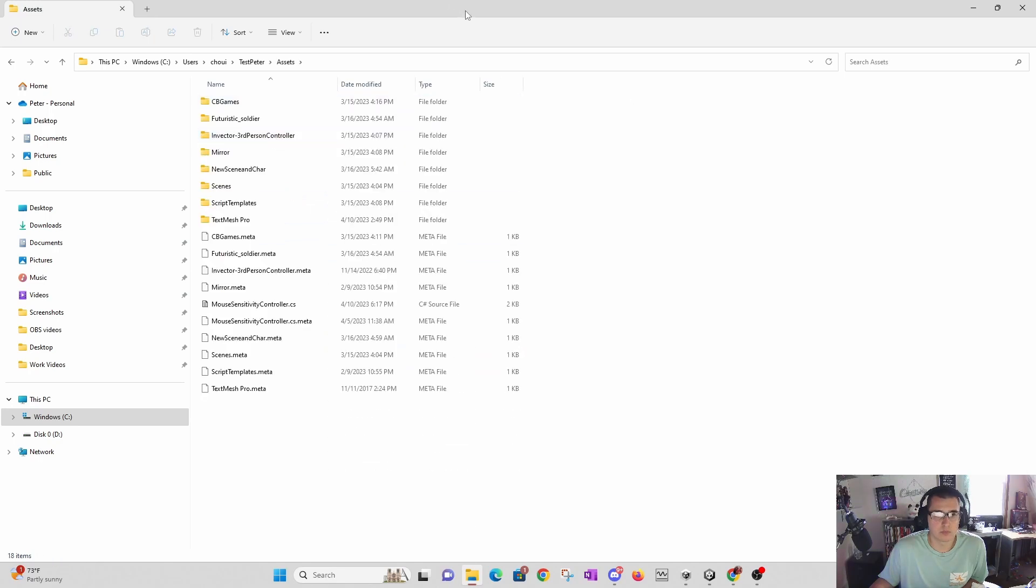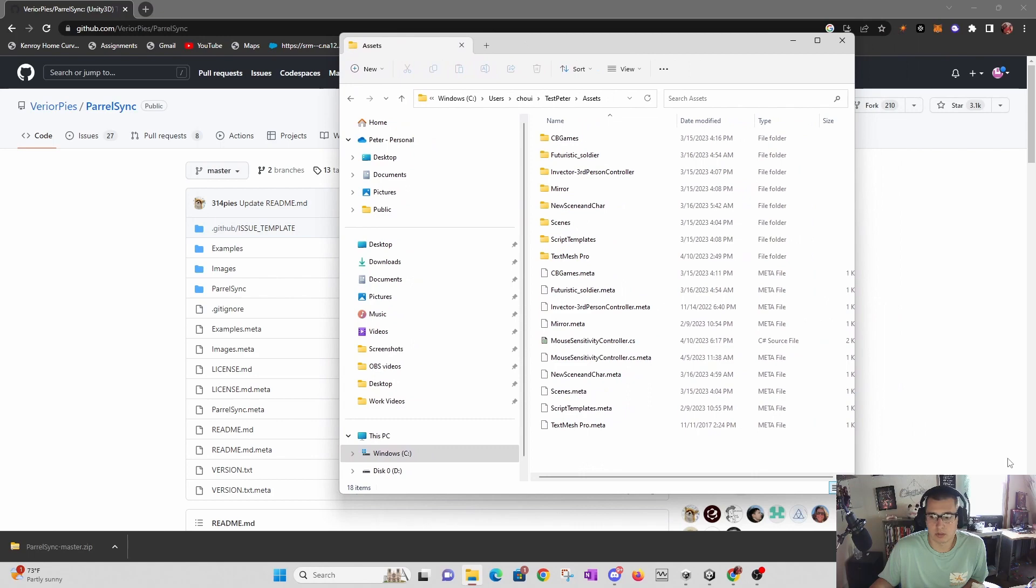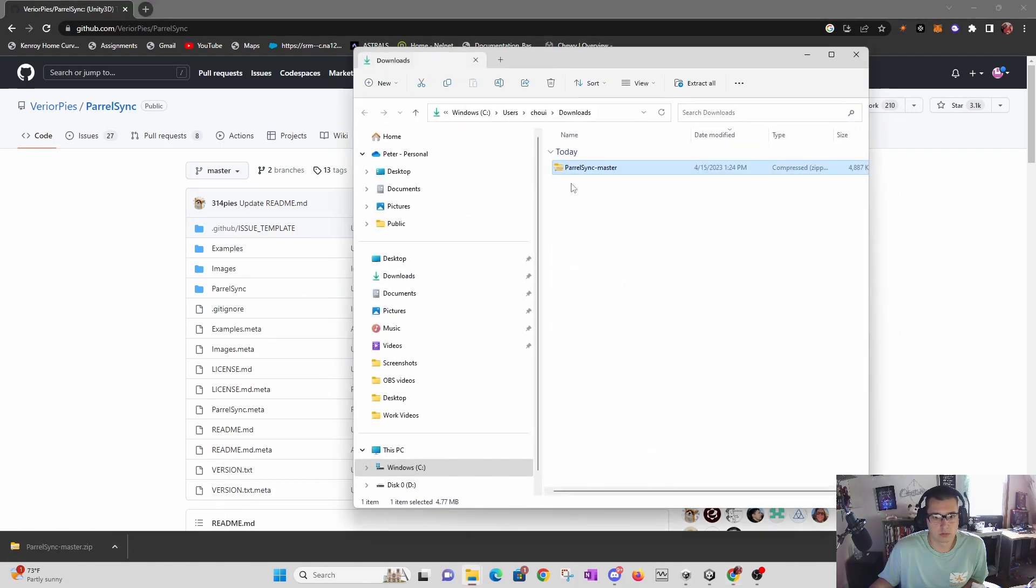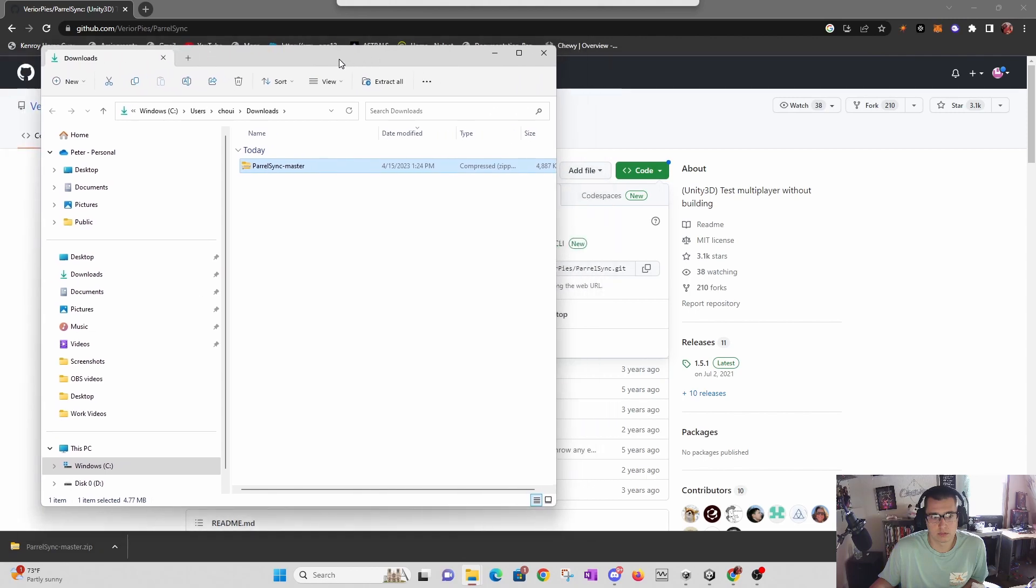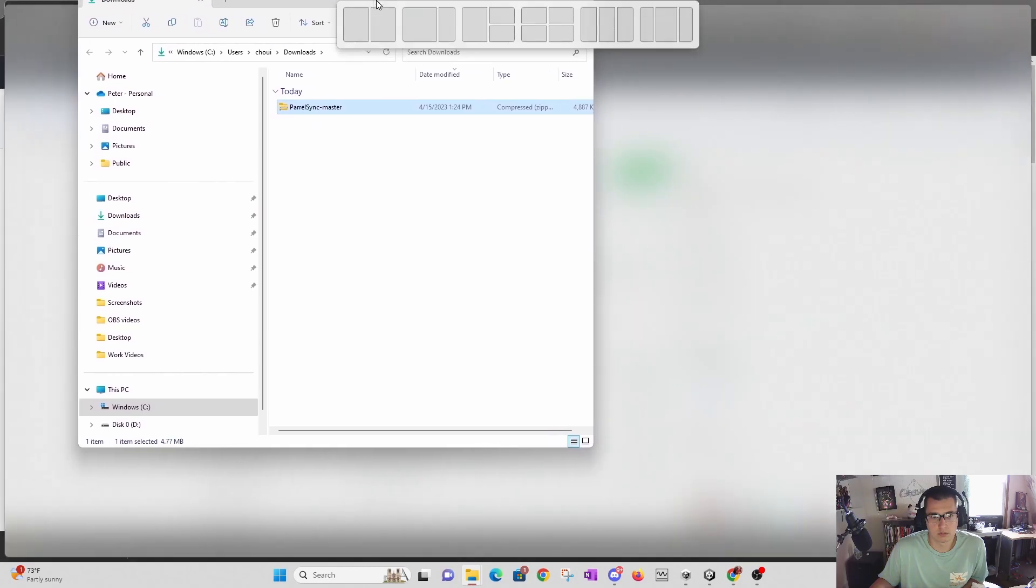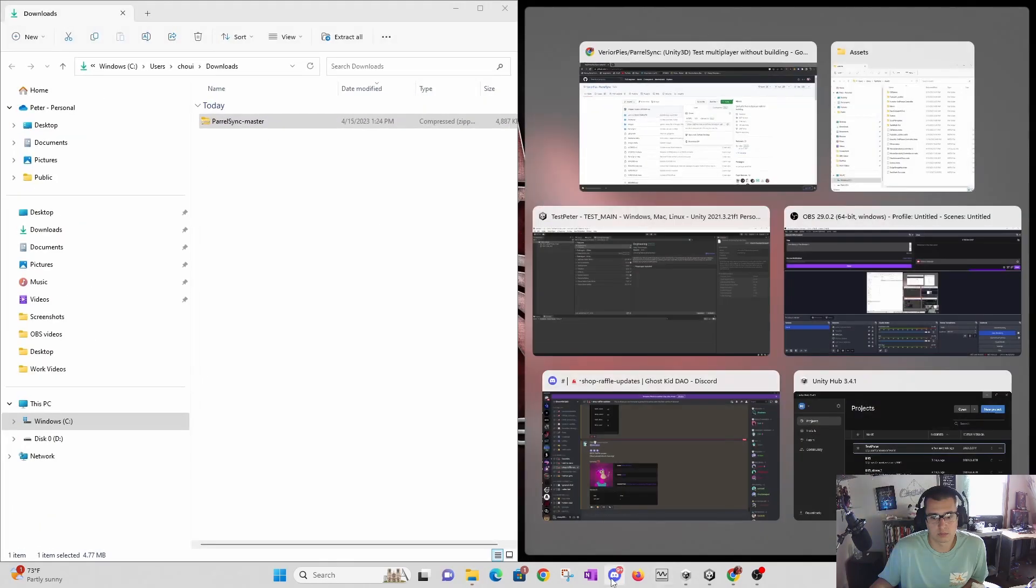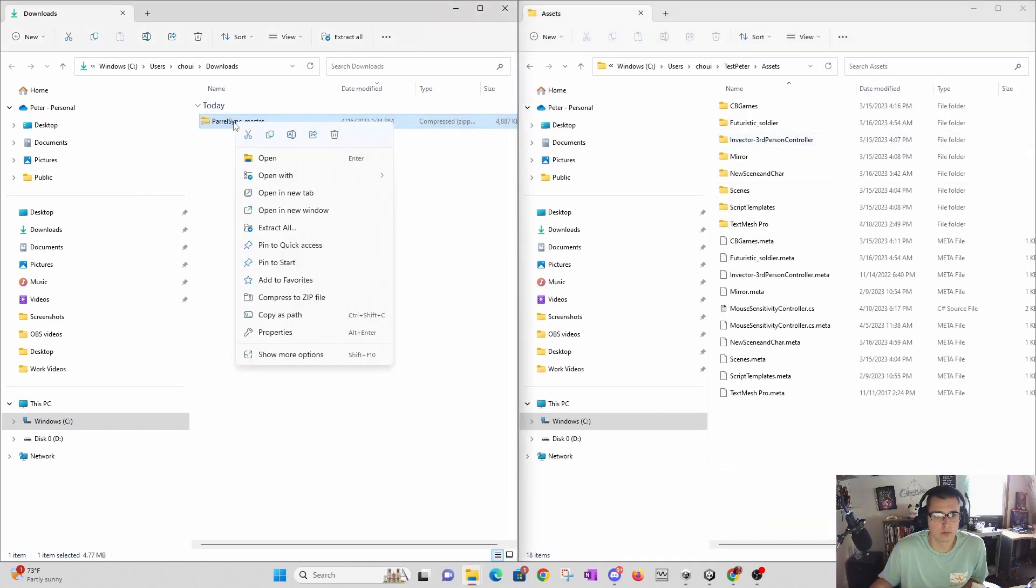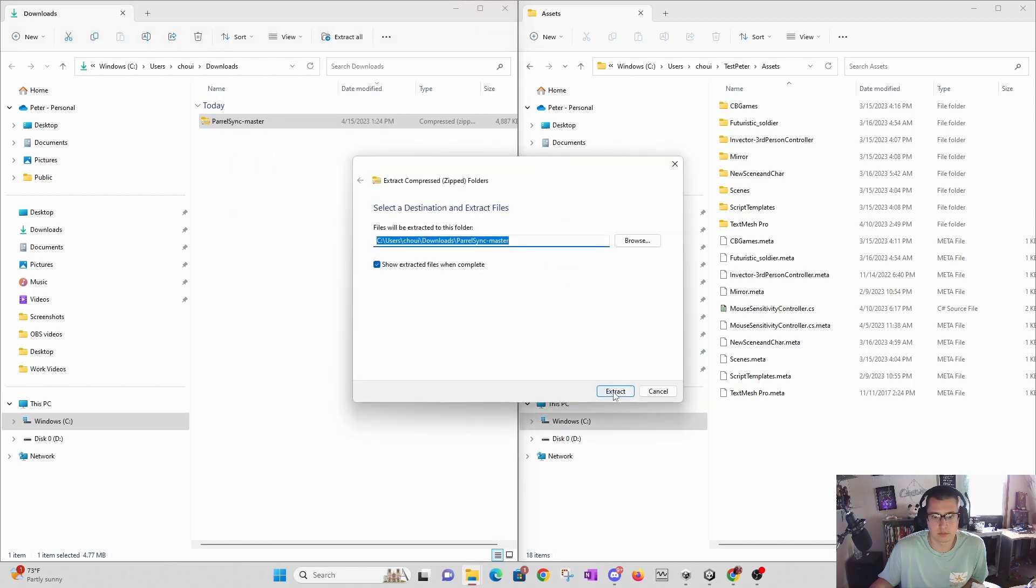I'll add it to my asset library. Let's extract it all first.